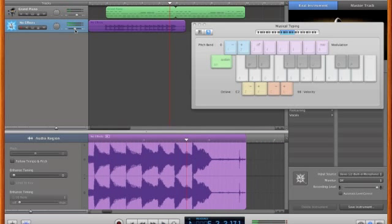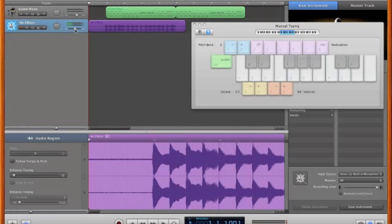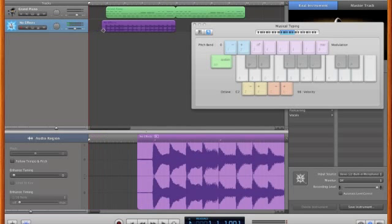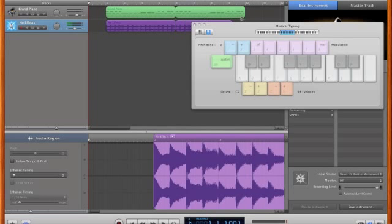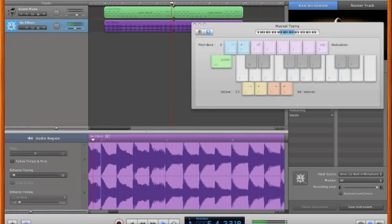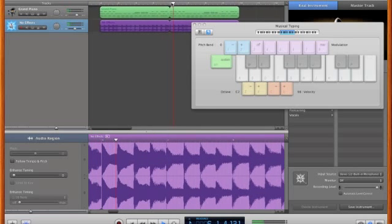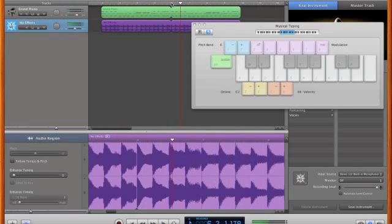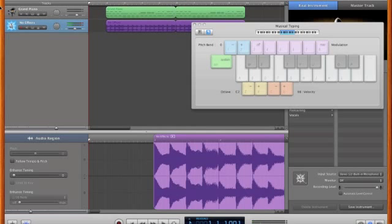Cool. I'm going to just trim that, so it's all nice and tidy. And that means that I can loop this guy. Let's just check that. It's all good. Okay, I'm going to make a new track, and I'm going to sing my part.